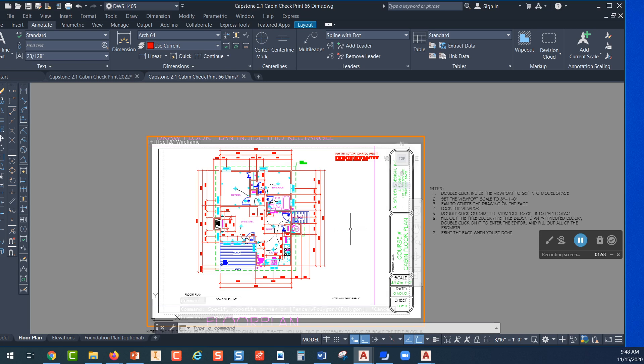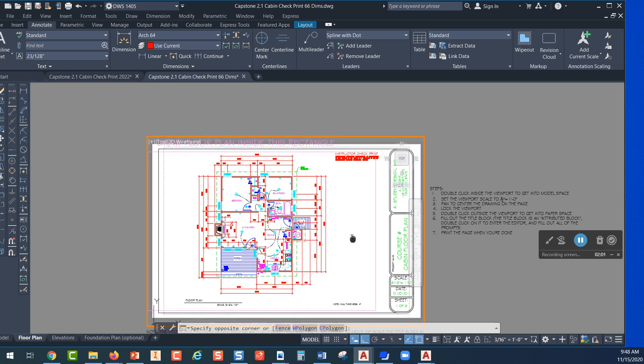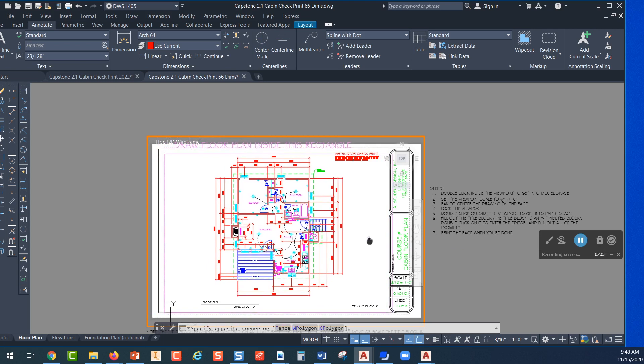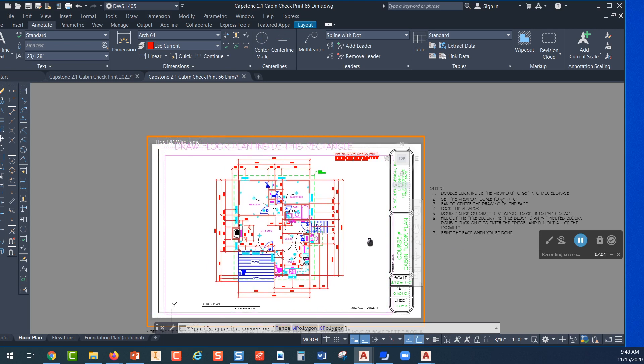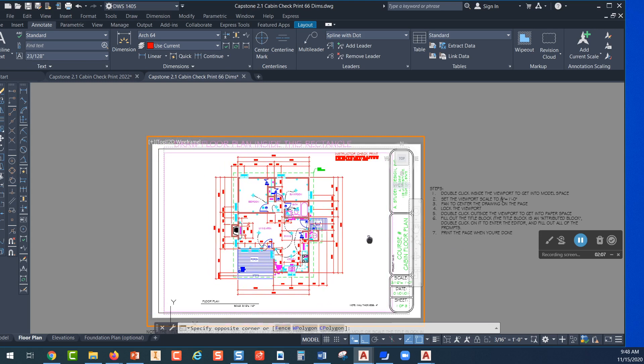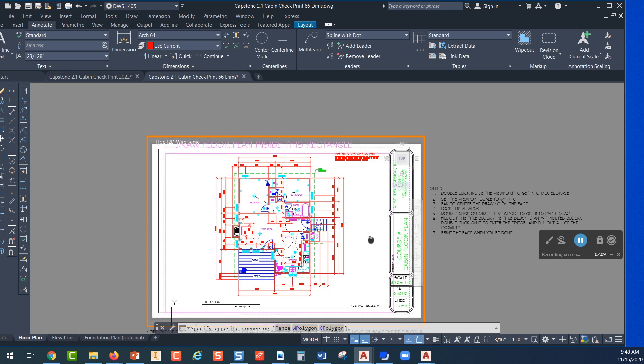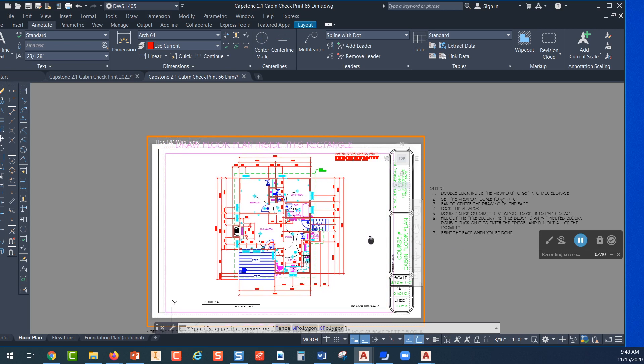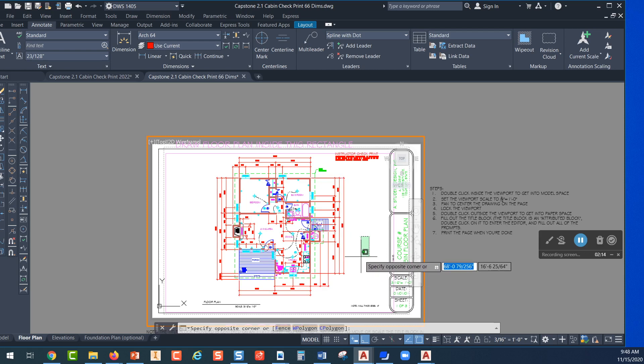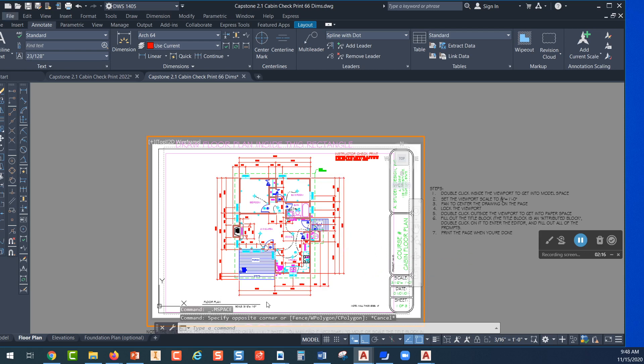Now you can hold down the wheel of your mouse and you can move your view until you get it centered inside the border. You want to make sure that the notes for the floor plan and the wall thickness are not off the border. You also want to make sure that the top dimension is not right against the border and look at your spacing on the sides.